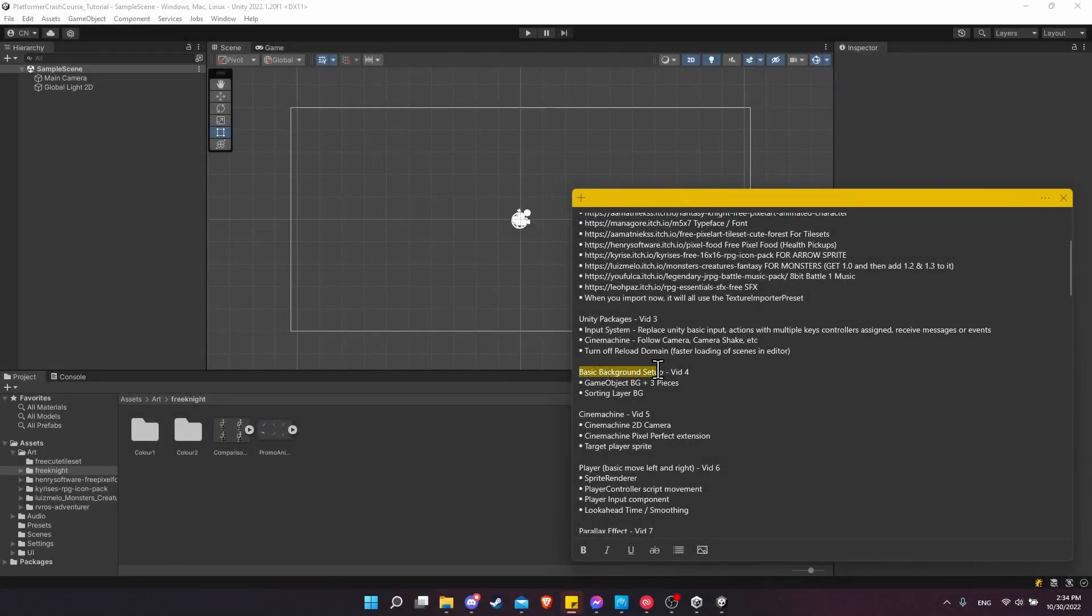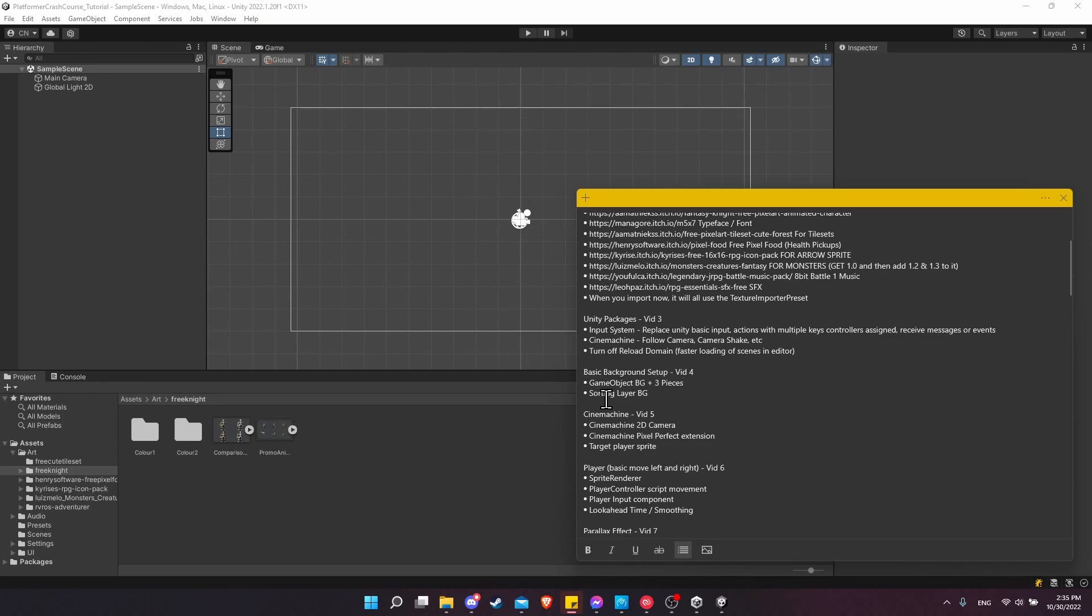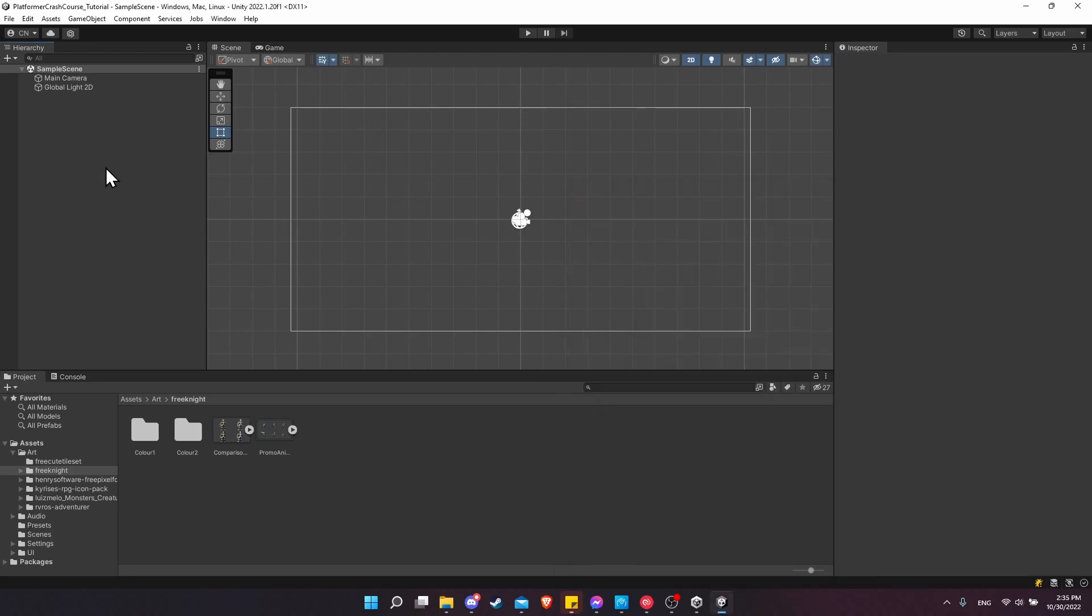In this video we're going to be building a basic background using three game objects that each have their own sprite on top of them. After that we're going to make sure that anything in the background has its own layer so that anything like a player, an NPC, or the actual tiles that the player is going to stand on all show in front of the background no matter what.